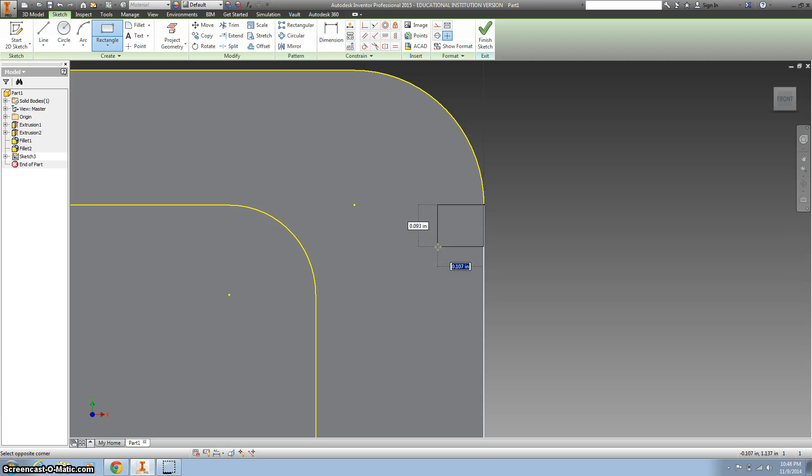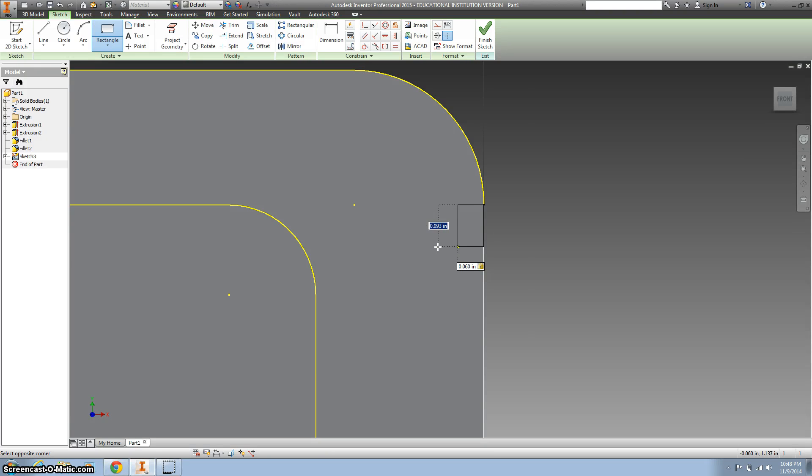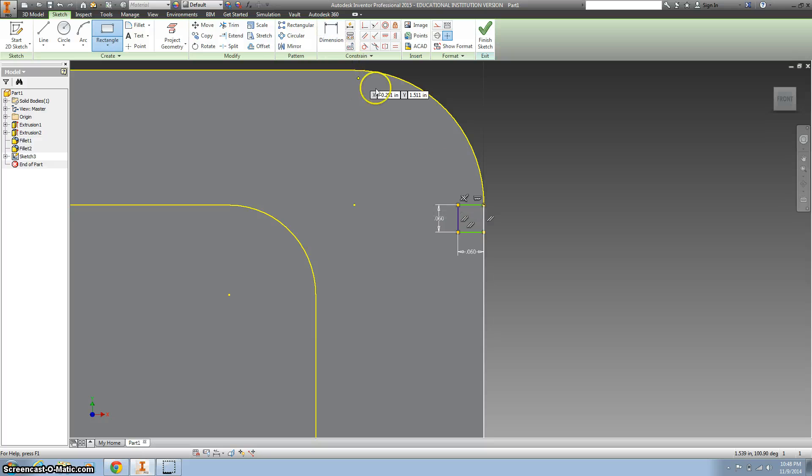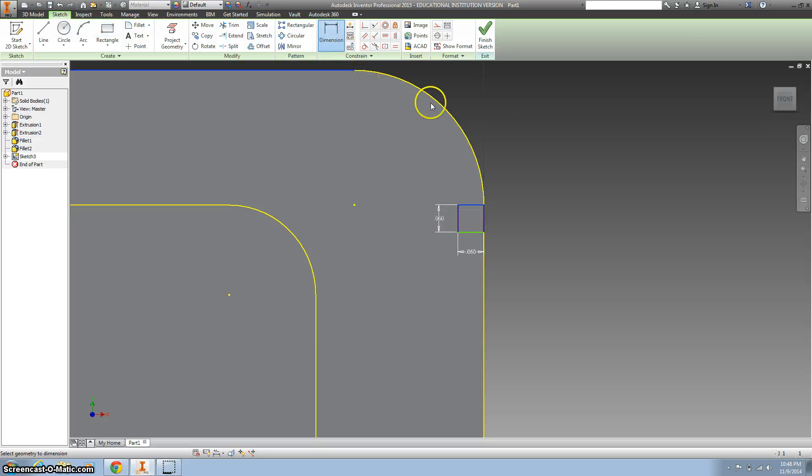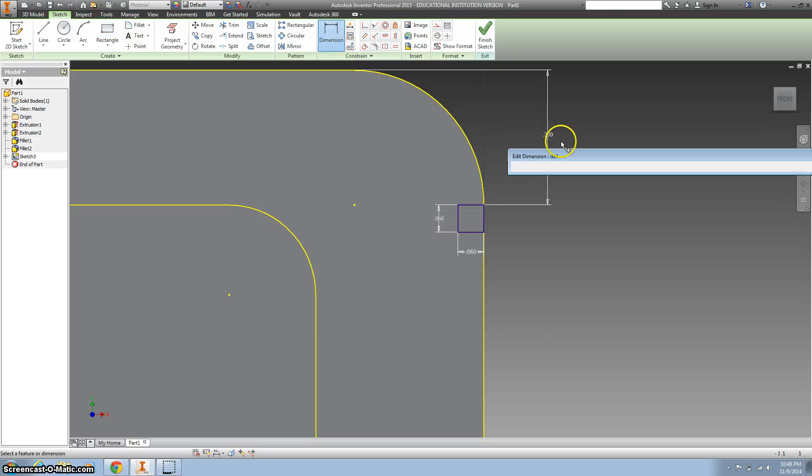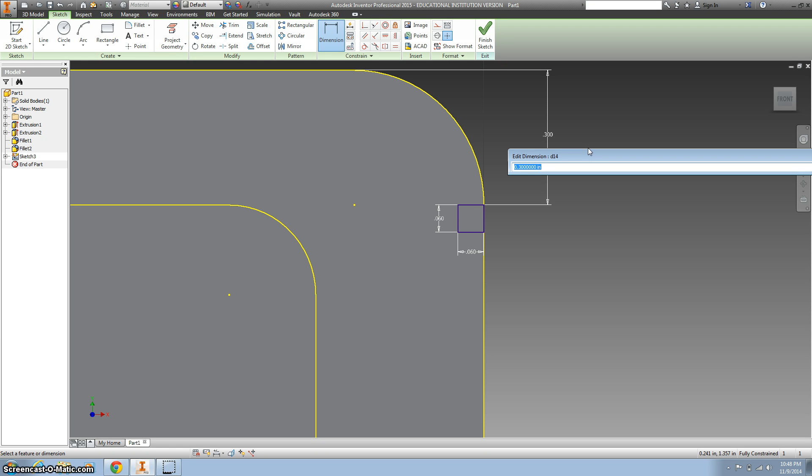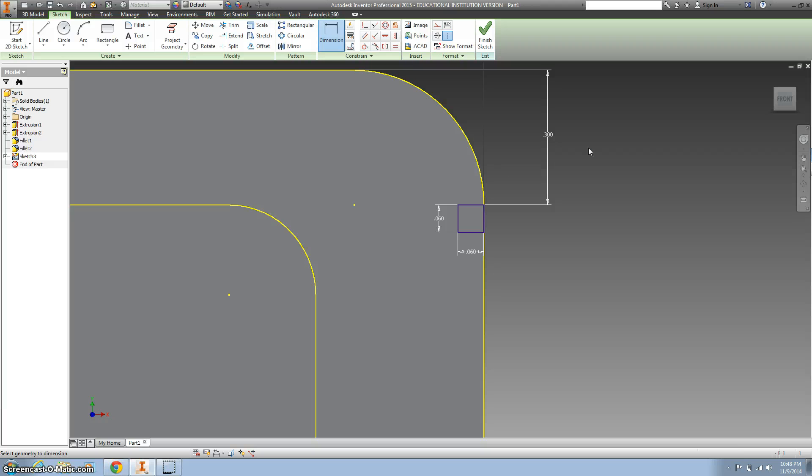And this is .06 by .06. I want to dimension it from the top, and that's actually .3. Oh my gosh, I got it exactly right. Lucky day.